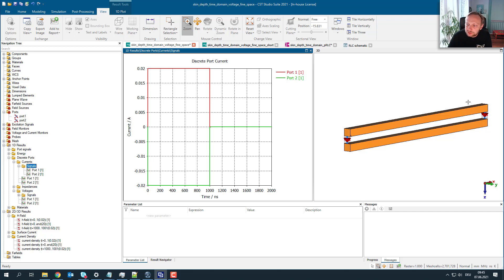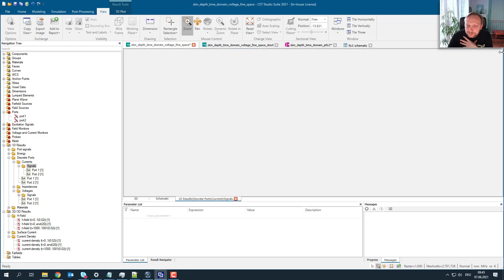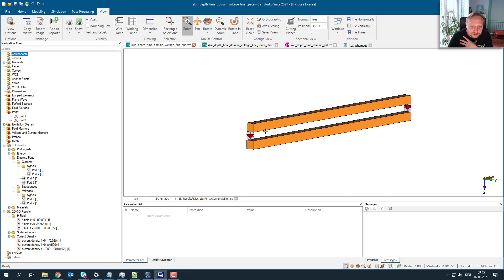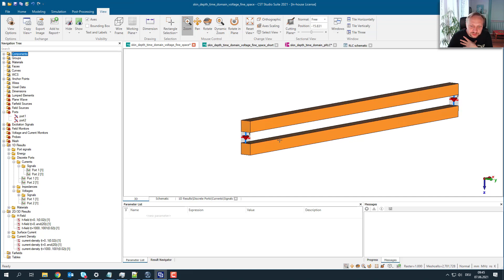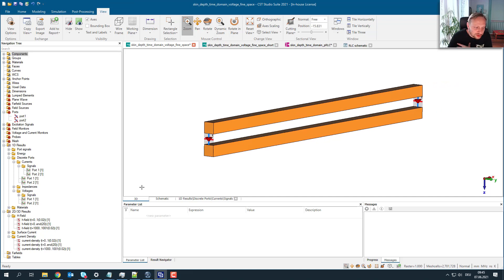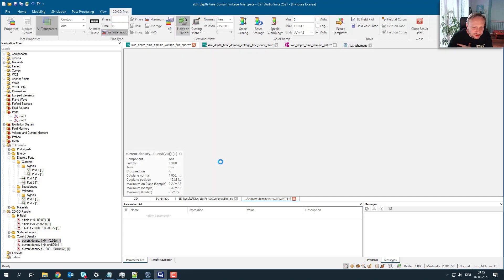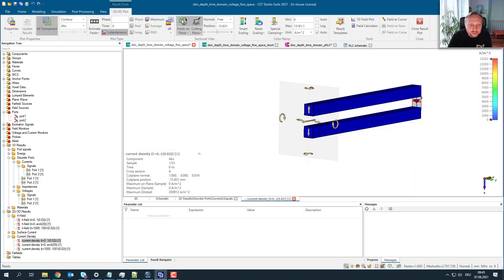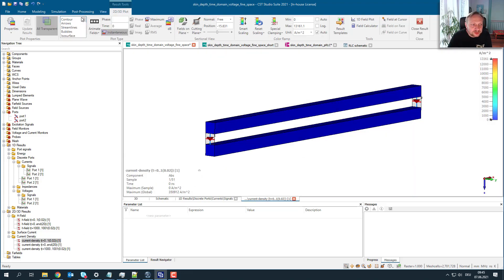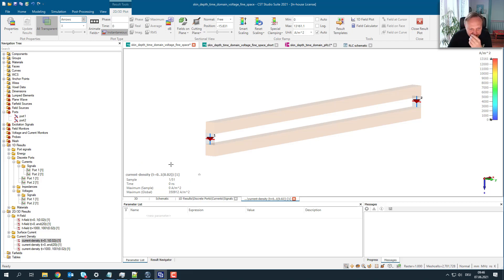This leads to this particular current. These are the voltage signals, and these are the current signals — they point in different directions because of the orientation of the current. Now what's really interesting is looking at what's happening to the current during the switching.